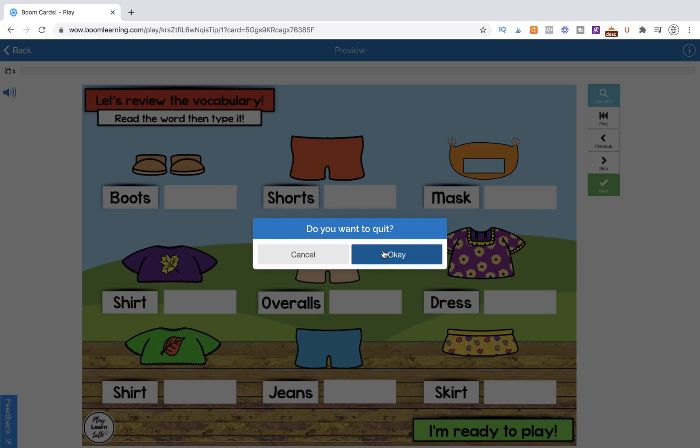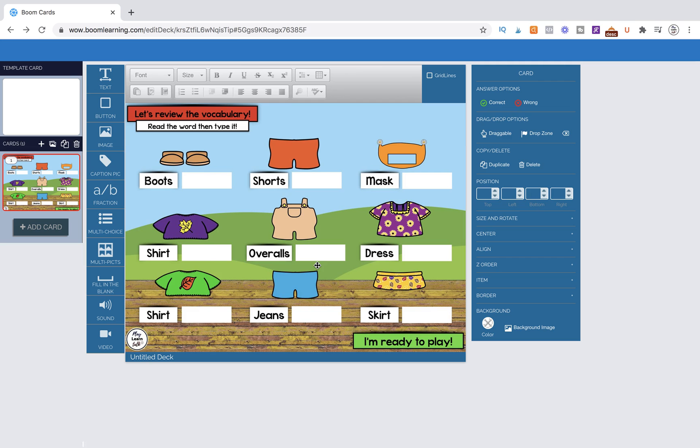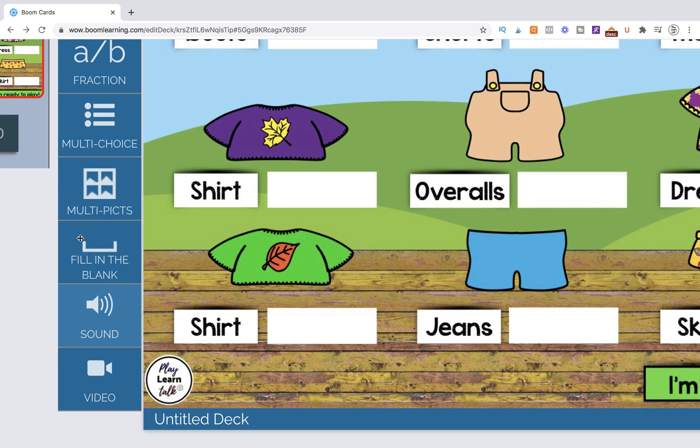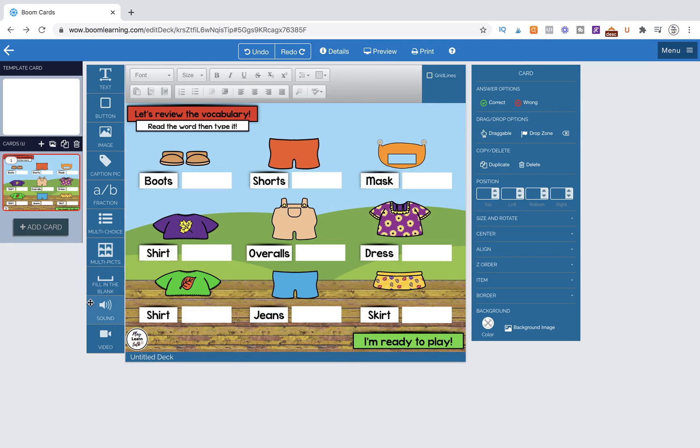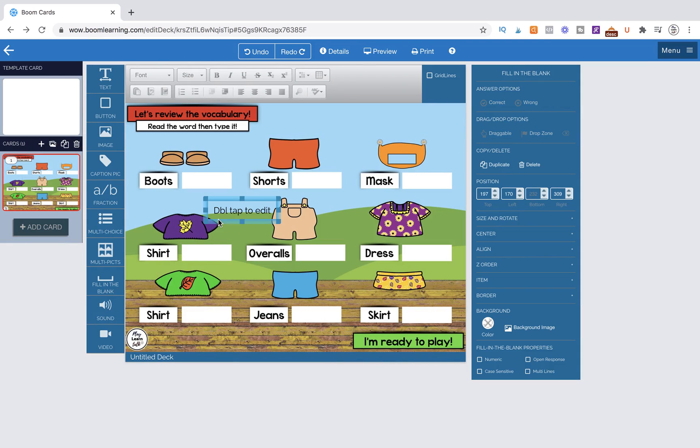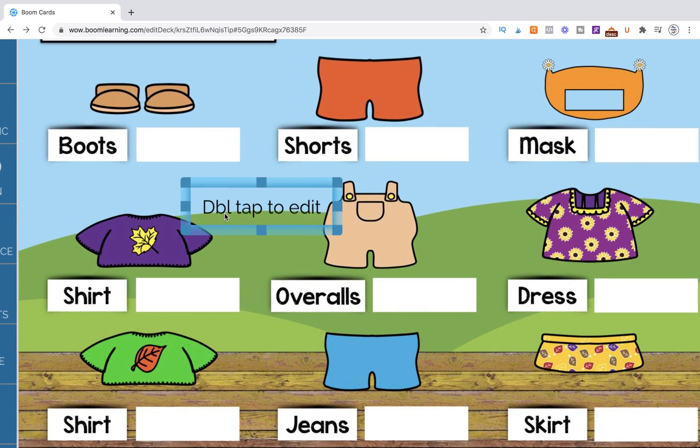So let's go ahead into the workstation and see how to do it. This left column has all of the things that you can pull out. We're going to pull out fill in the blank. It's right above the sound. We're going to pull it out, and then we let go of it, and it's going to give us this box.